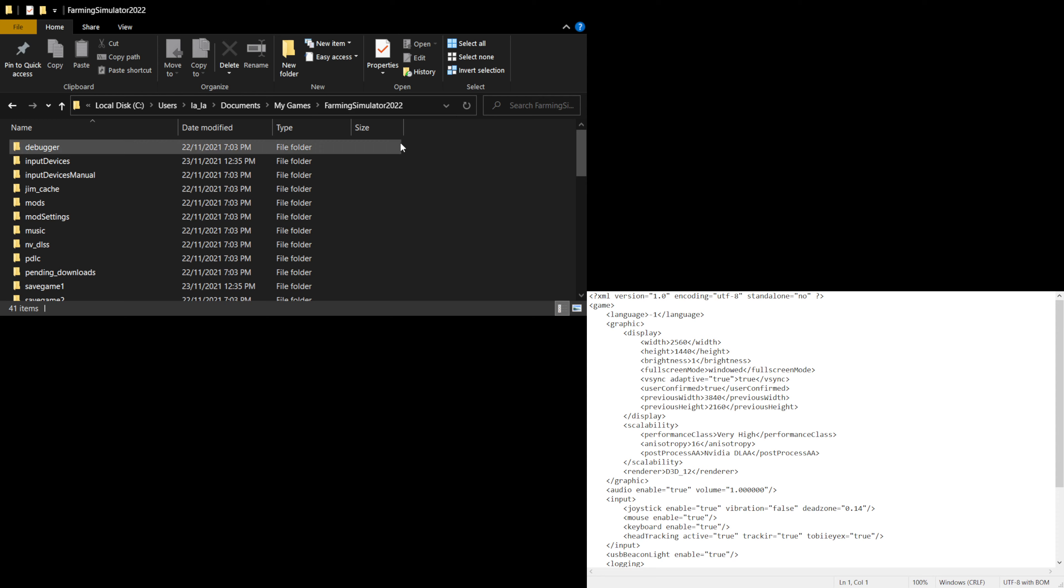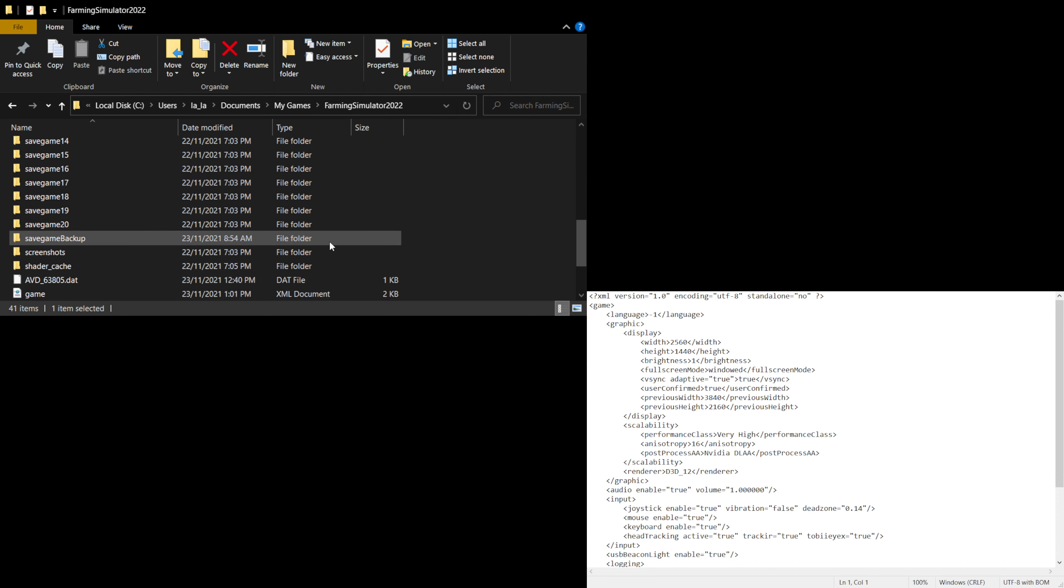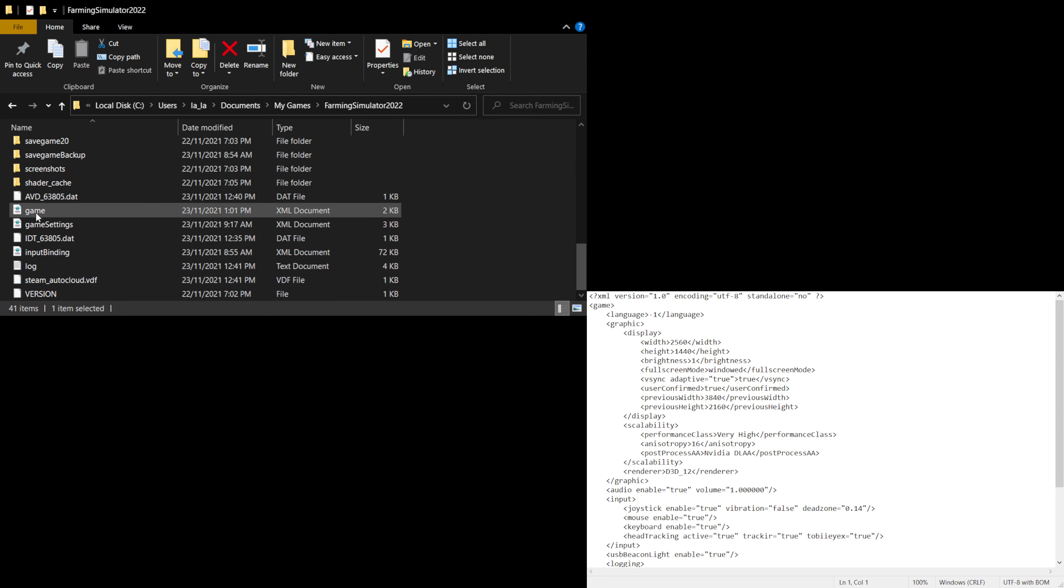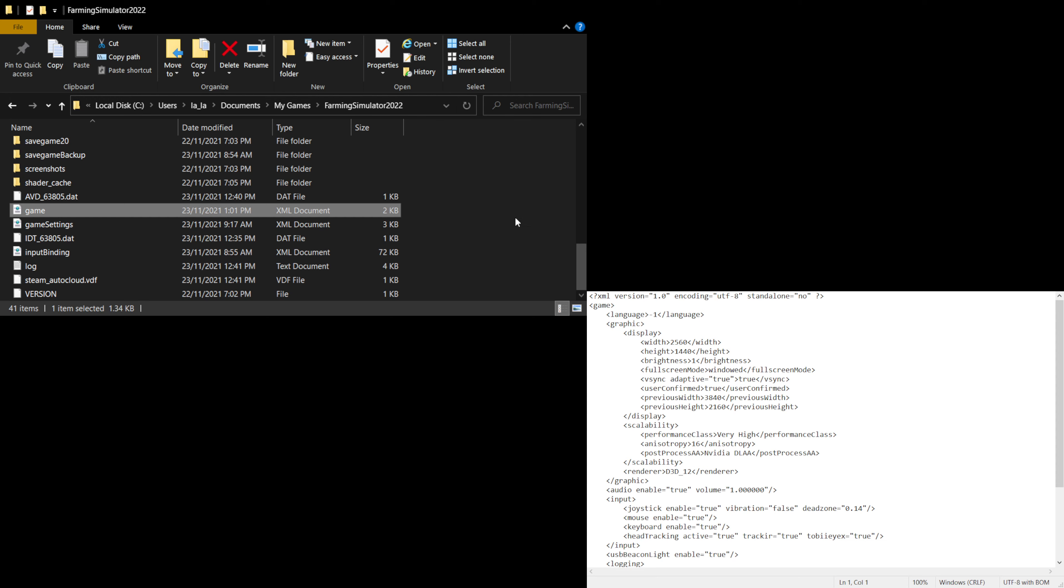2022. Once you're in there, you'll see the first folder is debugger. Go all the way down until you see the XML document, which is this one here. Right-click that and open it with notepad. I've already got it open here as you can see.